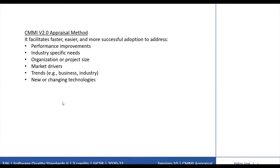The latest appraisal method is CMMI version 2.0, which is the official CMMI Institute defined appraisal method. It provides a set of processes and activities for conducting appraisals related to the 2.0 model. This has been explicitly designed to be accessible and flexible to a broad variety of markets, different domains, different types of organizations and work, facilitating faster, easier and more successful adoption — addressing performance improvements, industry-specific needs, organization or project size, market drivers, business trends, and new or upcoming technological changes.